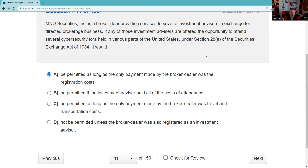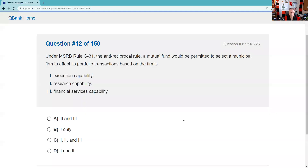Also know that furniture and rent cannot be paid with soft dollars. Question twelve: Under MSRB Rule G-31, the anti-reciprocal rule, we can't demand business. I can't sell Franklin tax-free funds on the retail side and then go to Franklin and demand their portfolio managers buy muni bonds from our bond desk. A mutual fund would be permitted to select a municipal firm based on execution capability, research, or financial services — that's fine. But I can't hold a mutual fund hostage for my retail production. Answers one, two, and three.